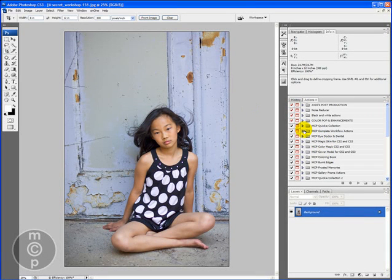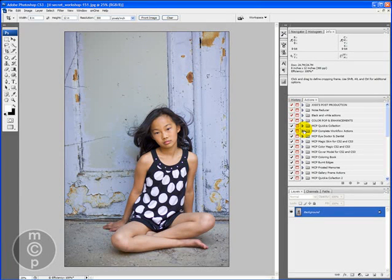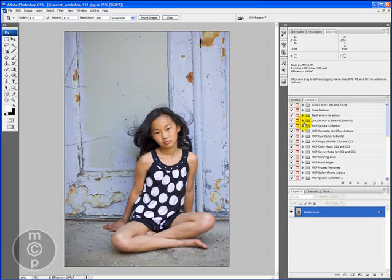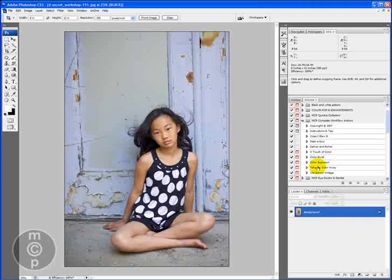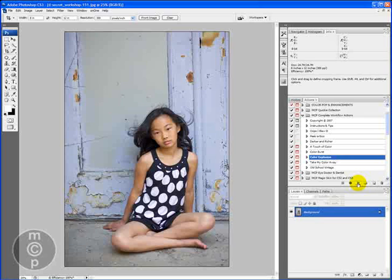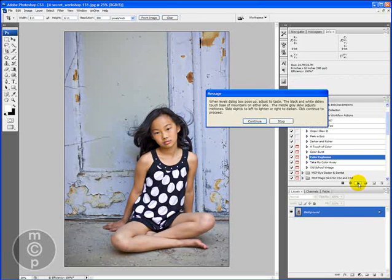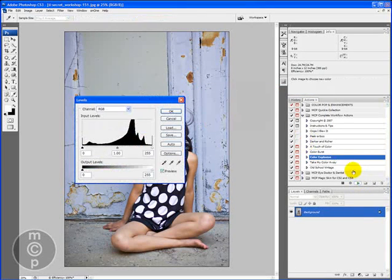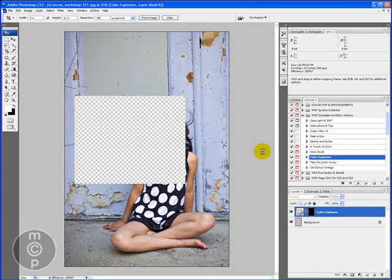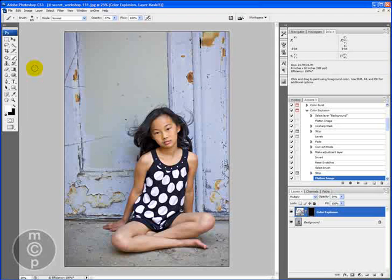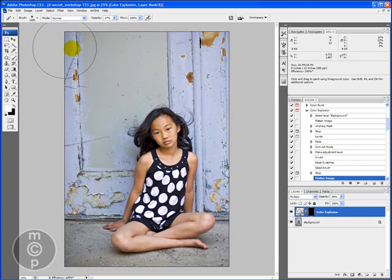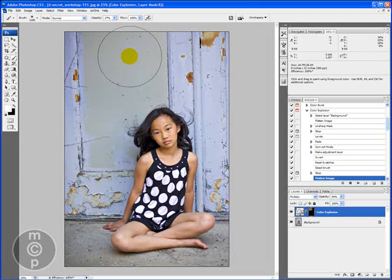This particular photo, when I look at it the first thing I'm thinking is how I would really like some intense color out of the rust and out of the blue, and the best way to get that type of color is using my complete workflow actions, the color explosion action. So I'm going to go ahead and click play, and it's gonna ask me for a levels adjustment but my levels were fine, and then it's going to stop and I'm going to be painting on the intense color and then I'm going to click continue once I've done that.